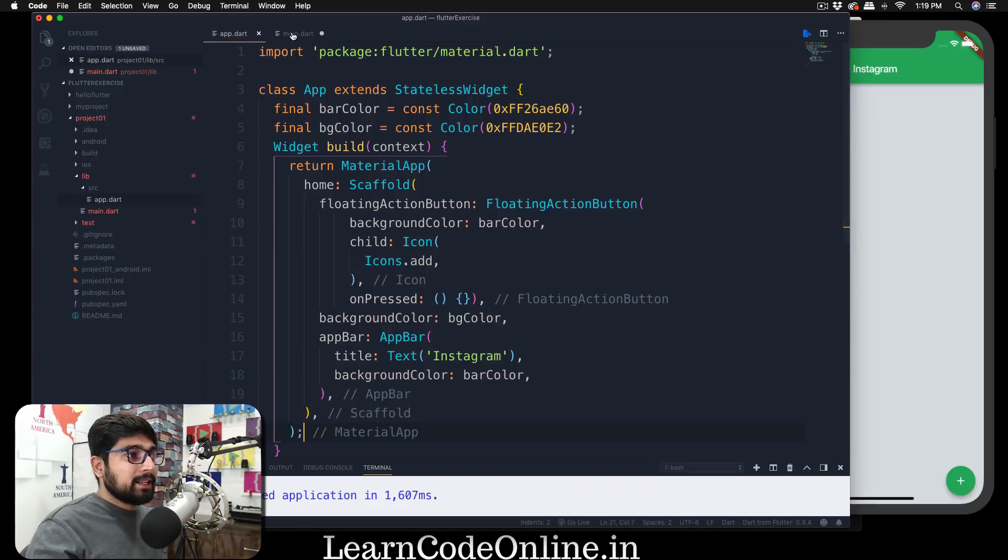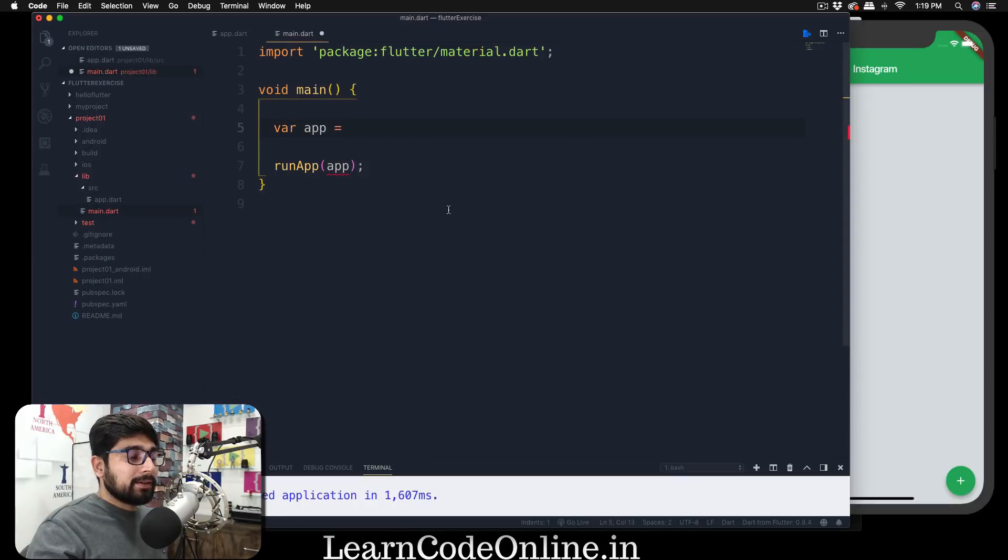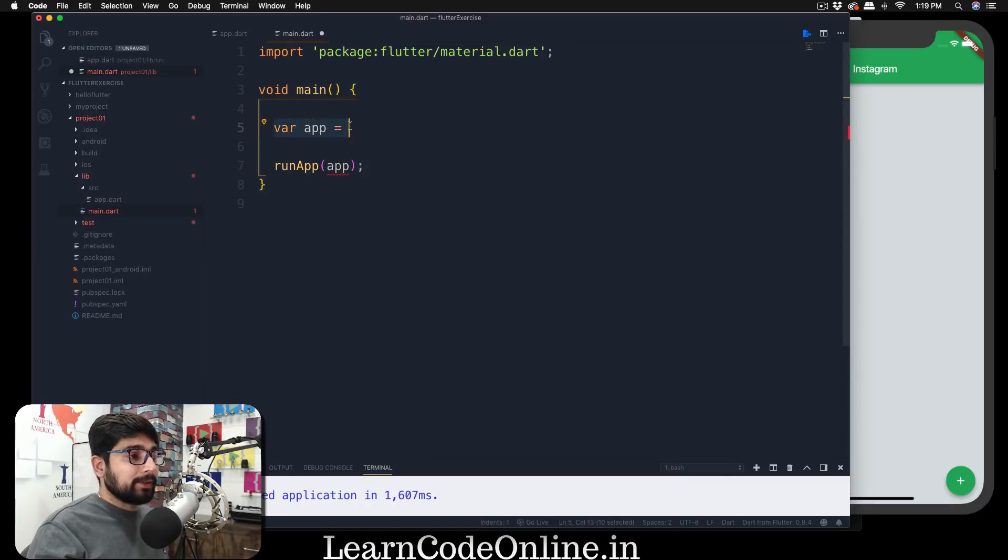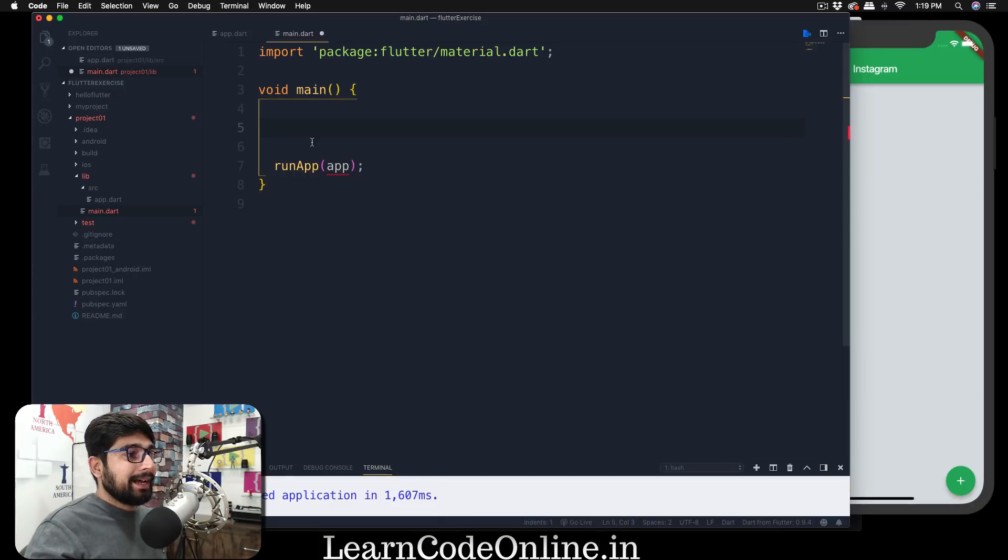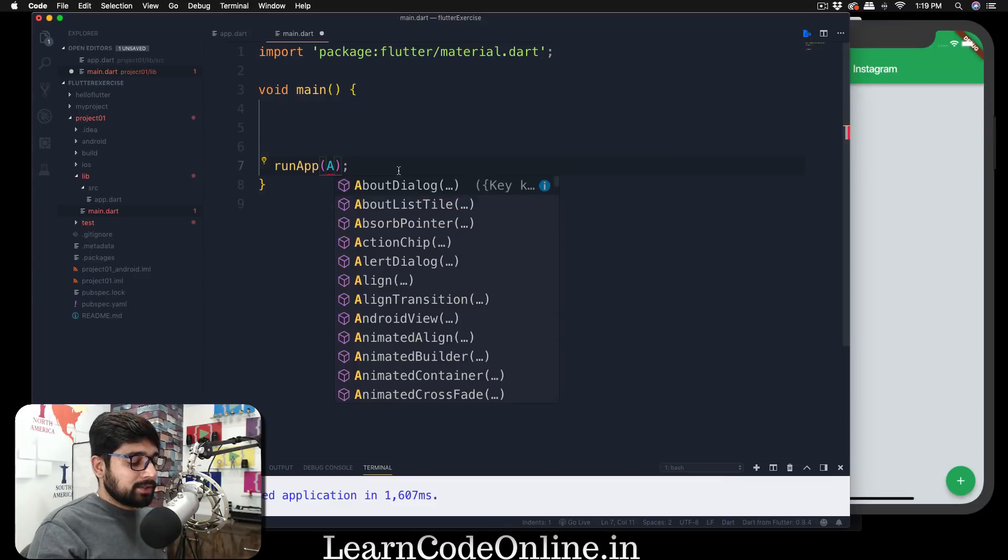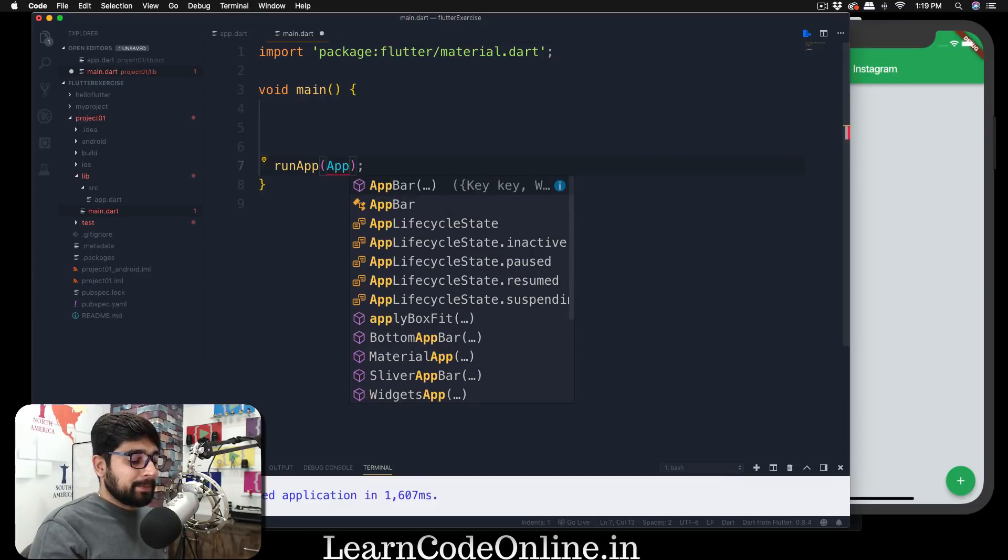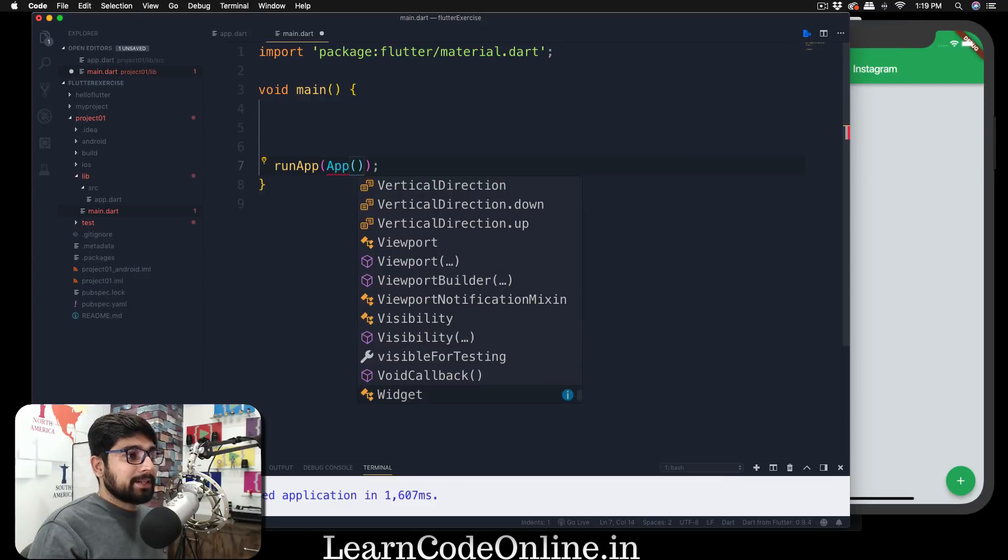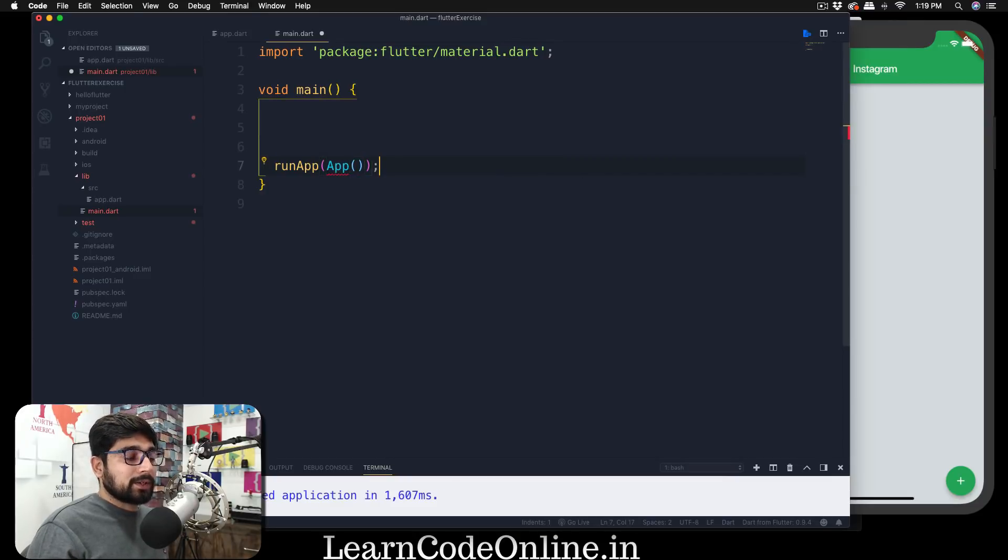Now we're going to go into main.dart and obviously we don't need to declare our app in advance, so we can just remove that line and we can just call a method here. So instead of that, we can just call an app here, just like that. But it's not going to work right now.